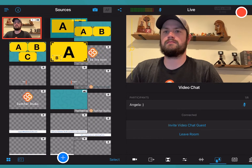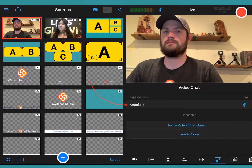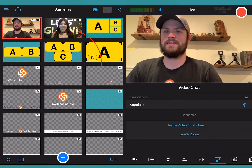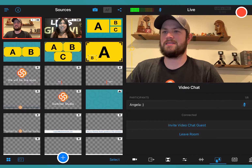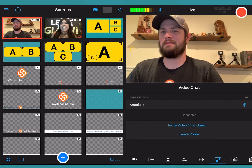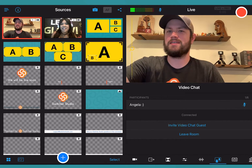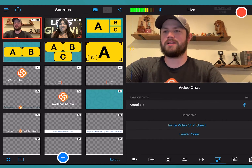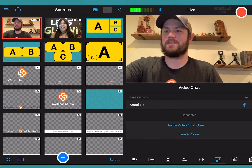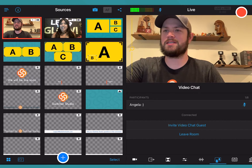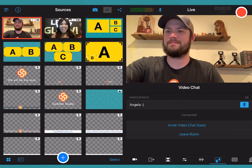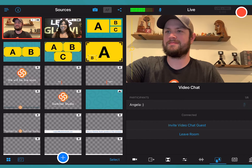Once your guests have joined the room, they will show up under the participants list and their video will appear in the sources tab. By default you will hear the guest's audio through the built-in speaker or headphones if you are using them. Your guests will hear the audio from any mic you have plugged into Switcher. They will also hear the audio of pre-recorded videos or sound effects you play during the production.